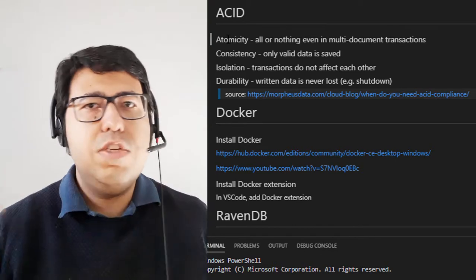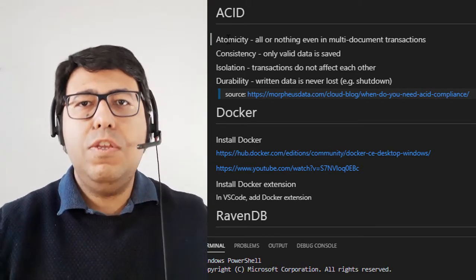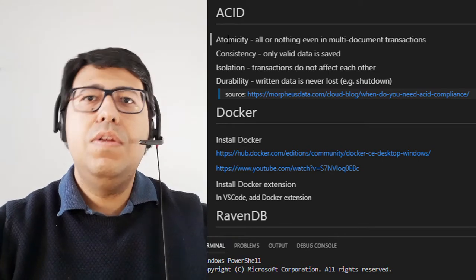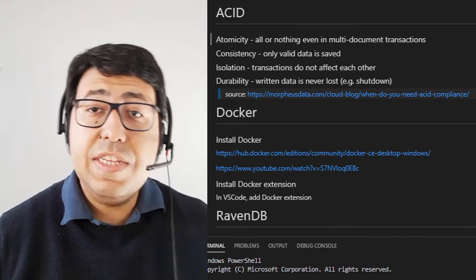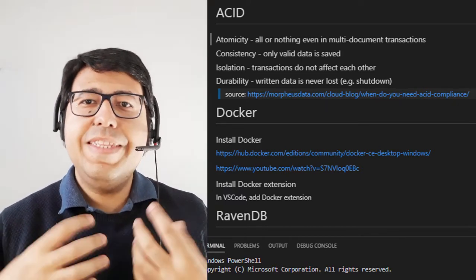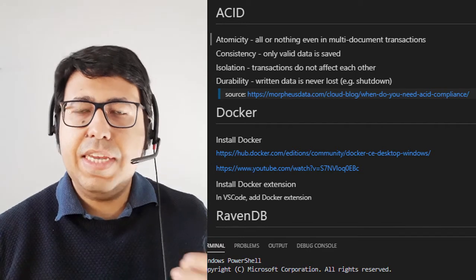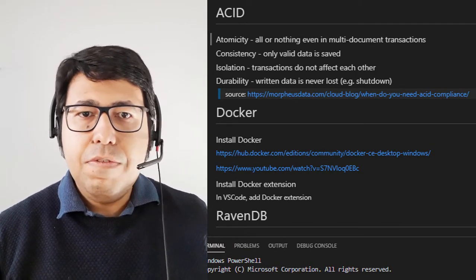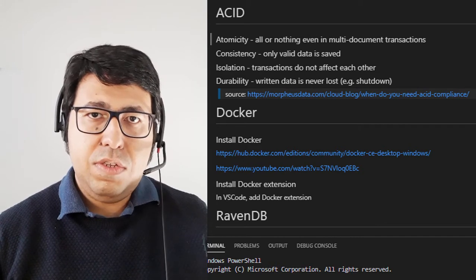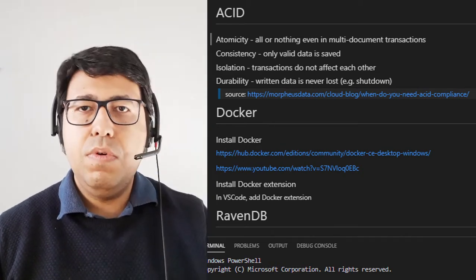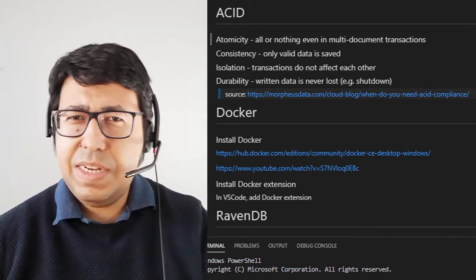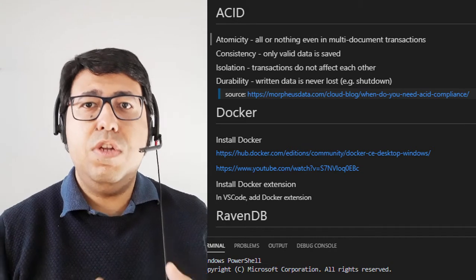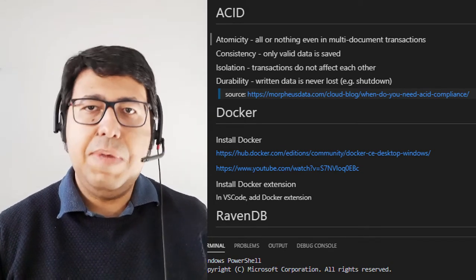The same thing applies to NoSQL. We need to guarantee that if we change three, four, five, six documents, we need to make sure that everything is going to be persistent or nothing is going to be persistent. The second characteristic is consistency. So consistency is basically only the data that is valid is actually saved. So in case you have, for example, data from a certain transaction that actually went up to the middle, we are not going to save this data. So it's kind of complementary to the atomicity, but it's basically guaranteed that we are not going to have like half transactions persisted in the database.